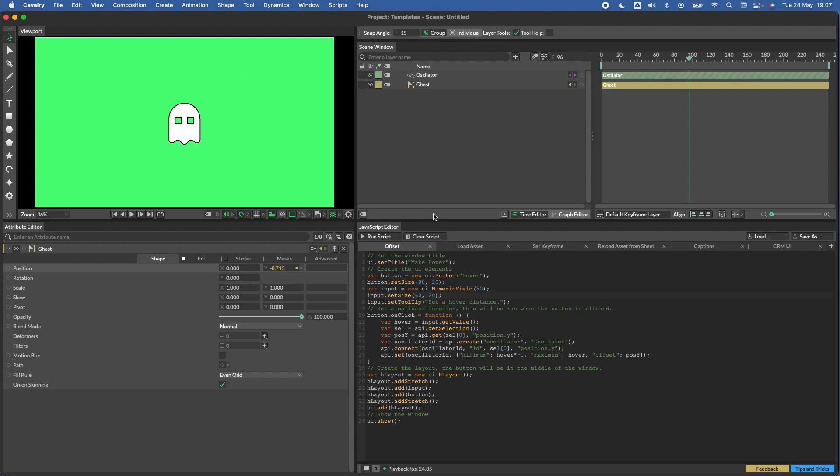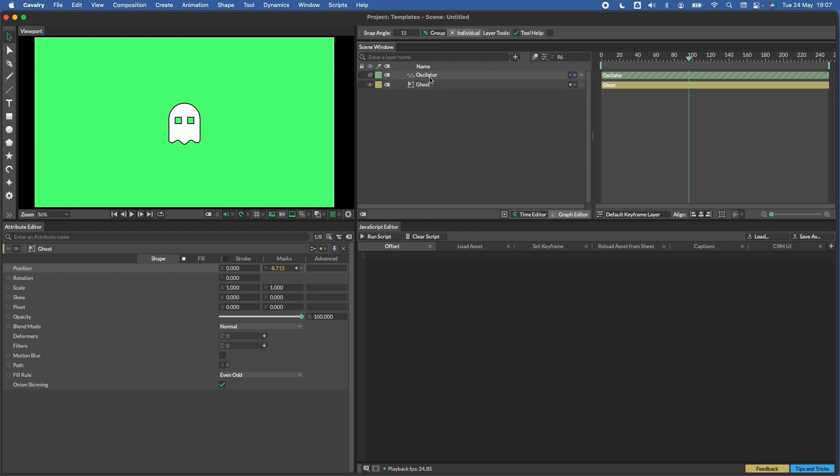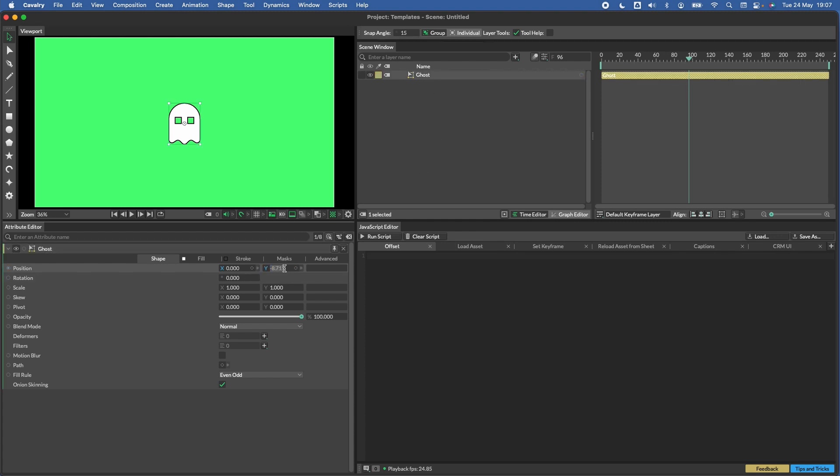First thing to notice is my workspace is a little unusual here. This is not Cavalry's default workspace, it's really just intended to show off the script editor a little more so that we can see how everything goes together. So let's just start by clearing this out and we'll start again. Let's delete our oscillator and put this back in place.